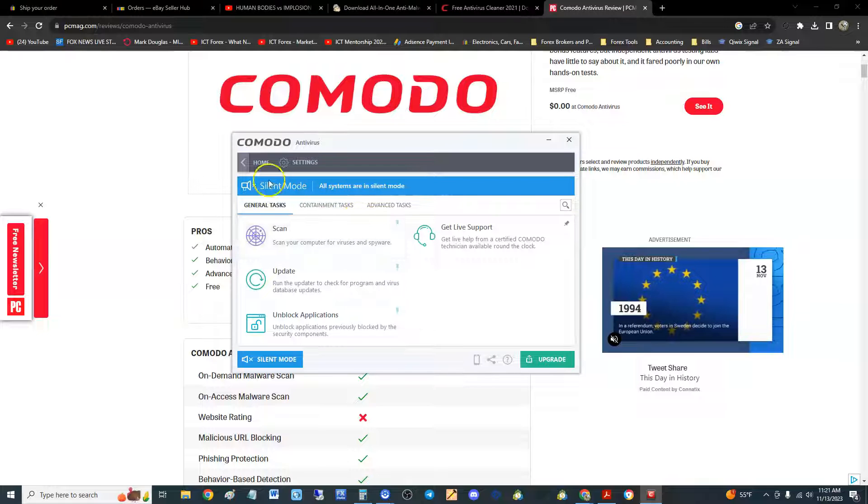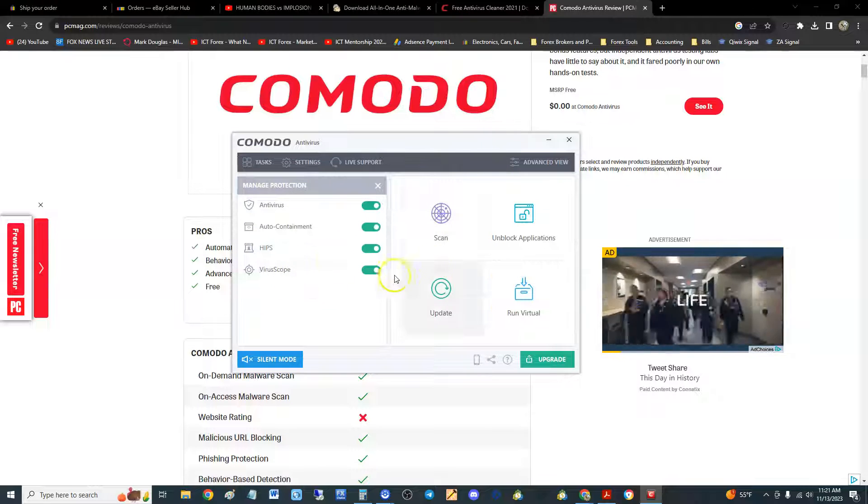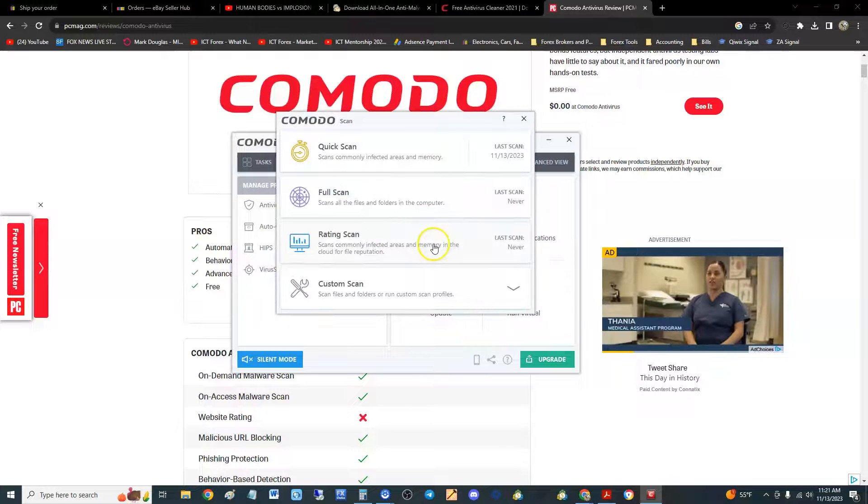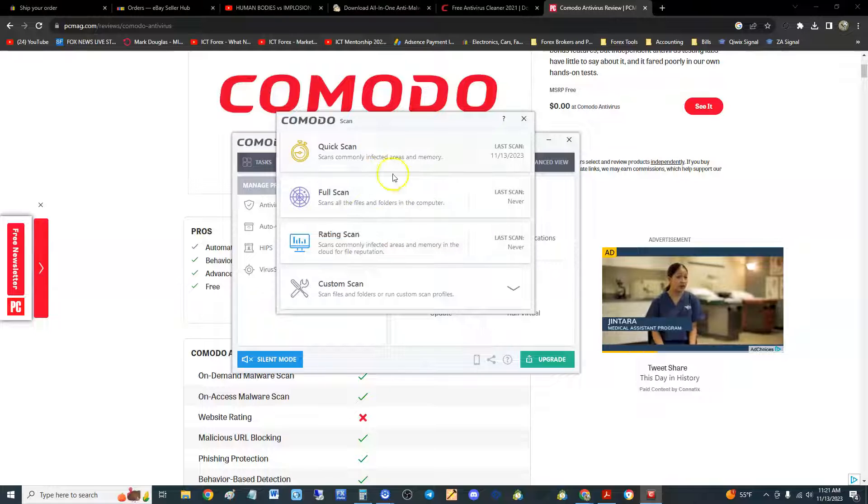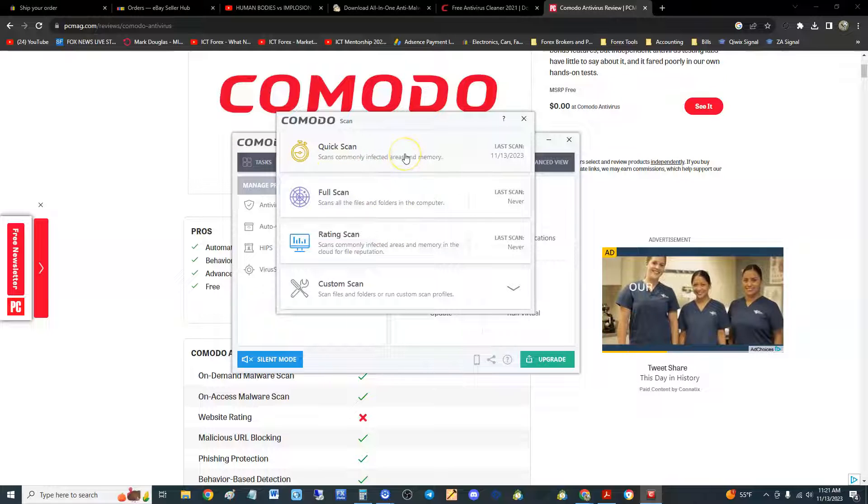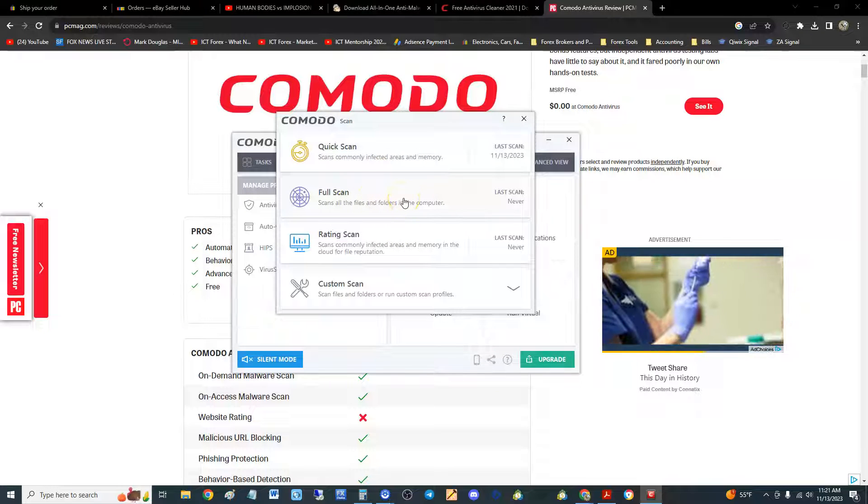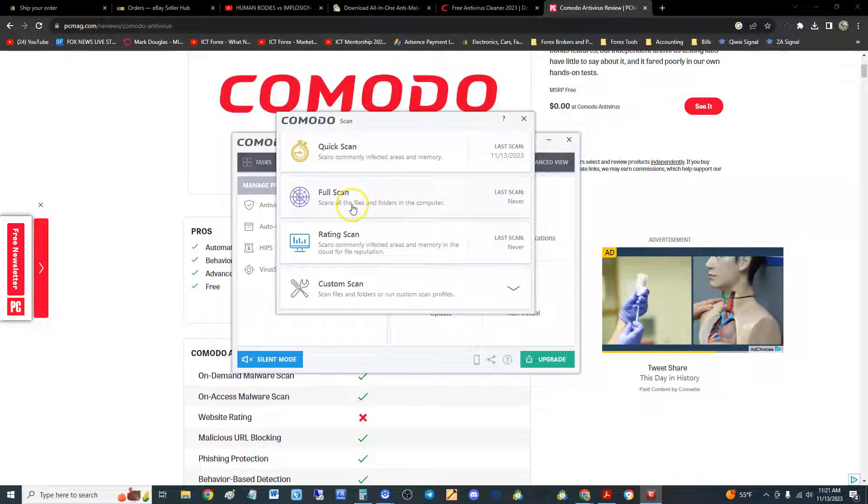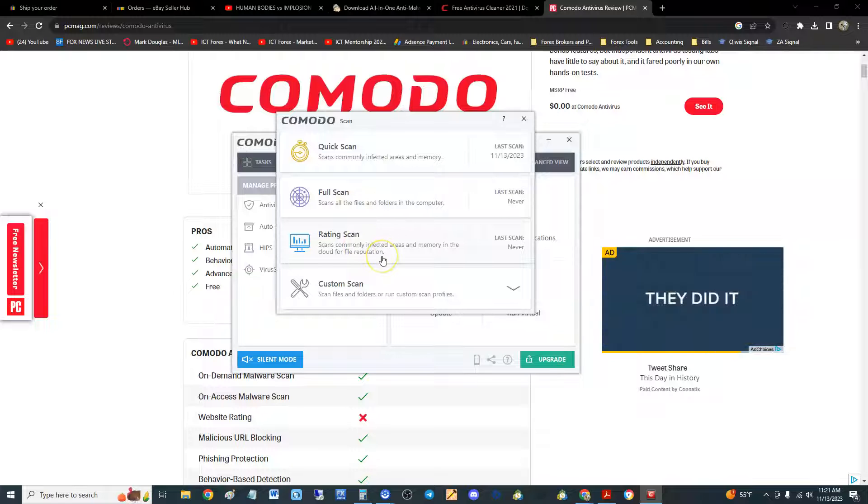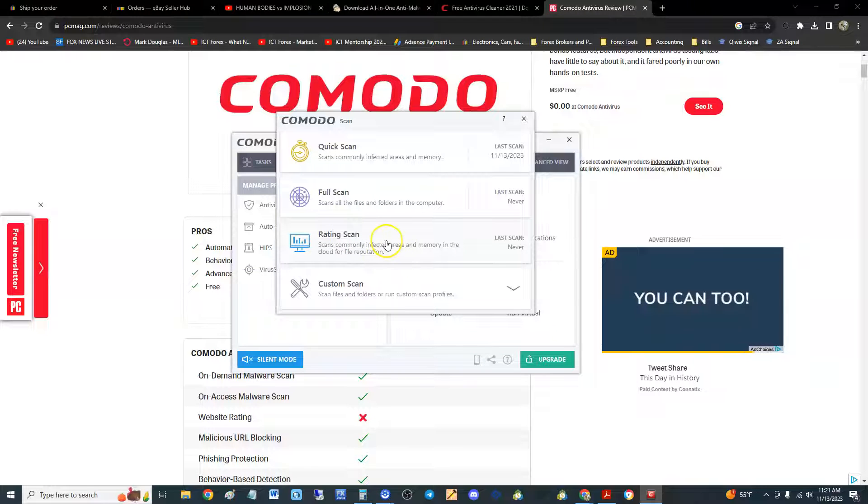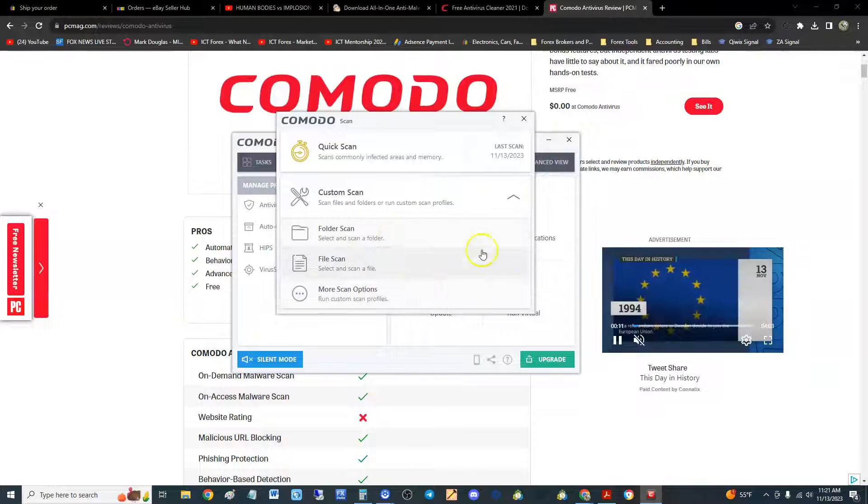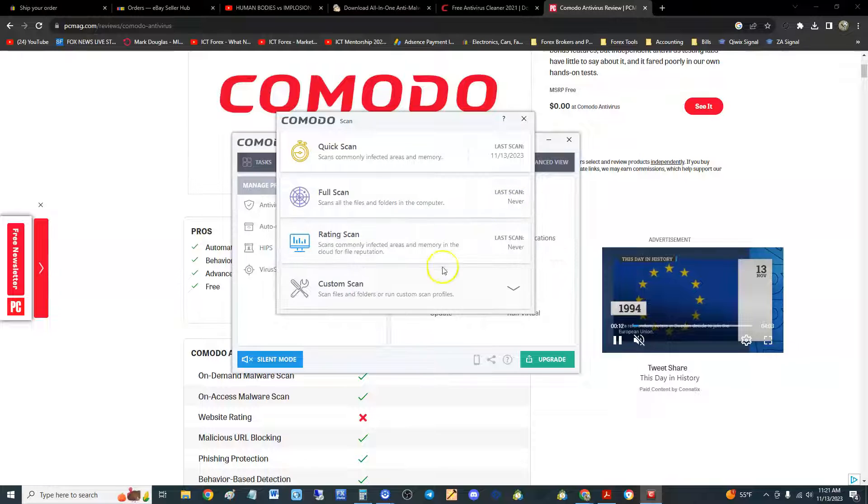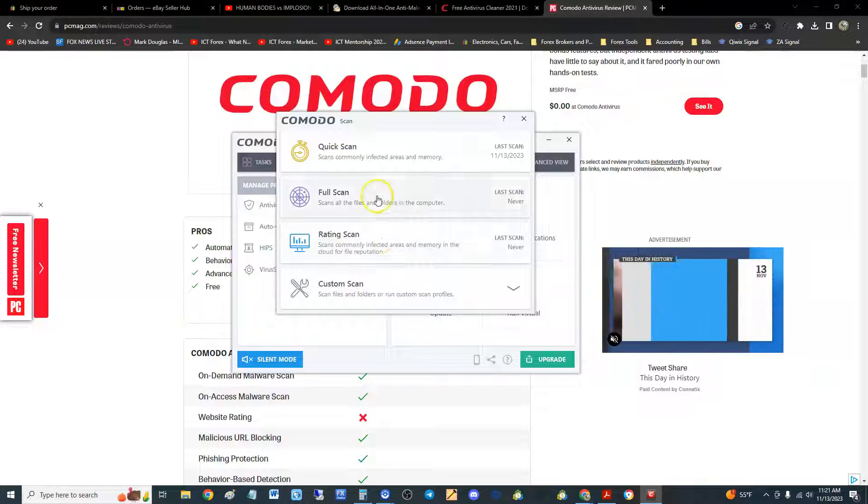Now let's take a look here. Let's go home. If you go to scan, there's three different kinds of scans here: a quick scan which it does really fast, a full scan which I recommend—always do a full scan—a rating scan which goes into certain parts of your computer, and then a custom scan if you want to customize a certain part where you think a virus is. You can use that too.